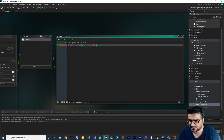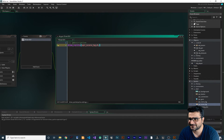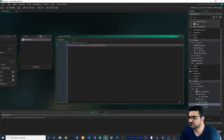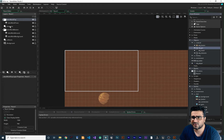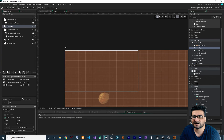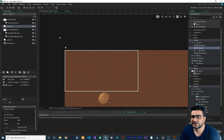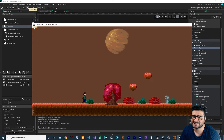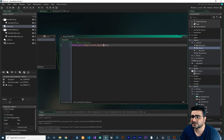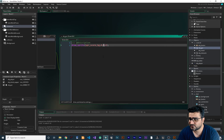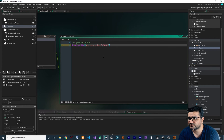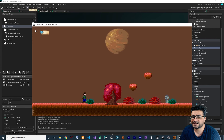First I'll call draw_sprite with spr_score_bg, sub-image zero. If I put x=0 and y=0, let me show you what happens — but first we need to add obj_gui to the instance layer in our room. Now let's run the game. You can see it draws at the anchor point, which isn't where we want. So I always add a margin — for example x=100 and y=50 — and that gives a good spot.